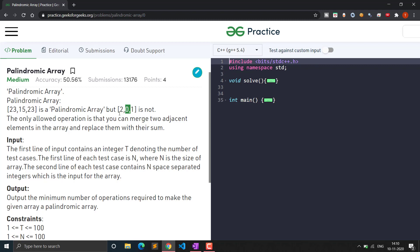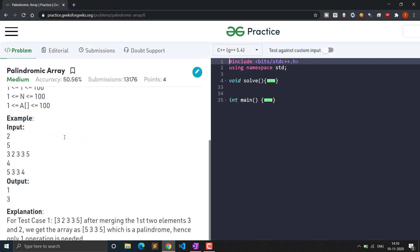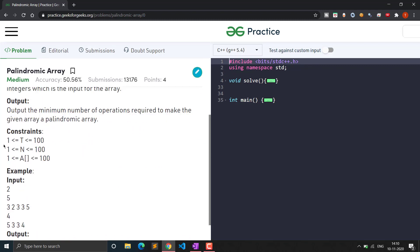This is not a palindrome so we will have to make it one. The allowed operation is that you can merge two adjacent elements in the array and replace them with their sum. The constraints are not large: elements range from 1 to 100 and the size of the array is also from 1 to 100.